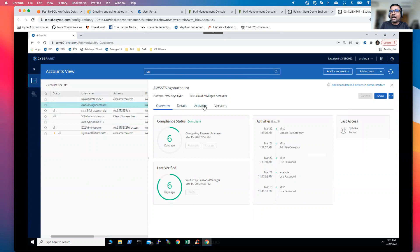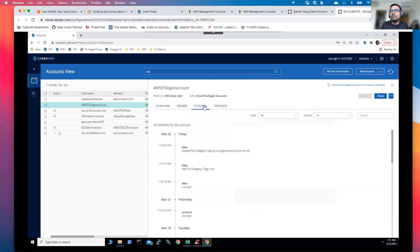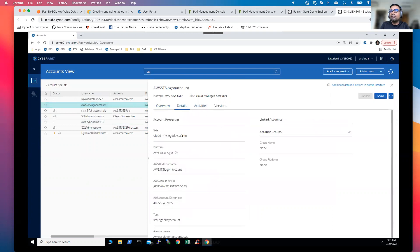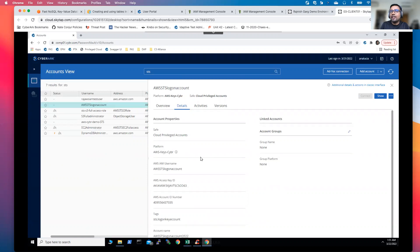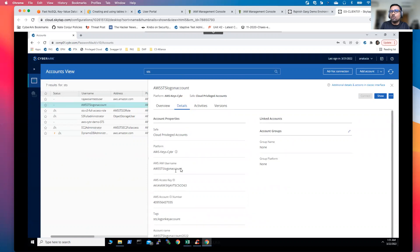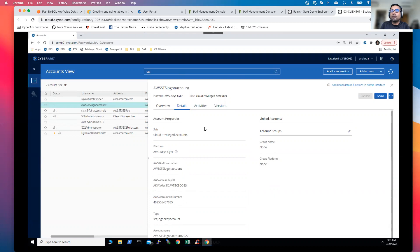Let me show you the AWS STS login account first. Once I click on this AWS STS login account and go to the details, you will be able to see I'm using this CyberArk AWS key based plugin. I have supplied my username, I've supplied my access key and the secret access key, and I'm binding it to my AWS account ID. So this is the first account what I'm going to leverage upon.